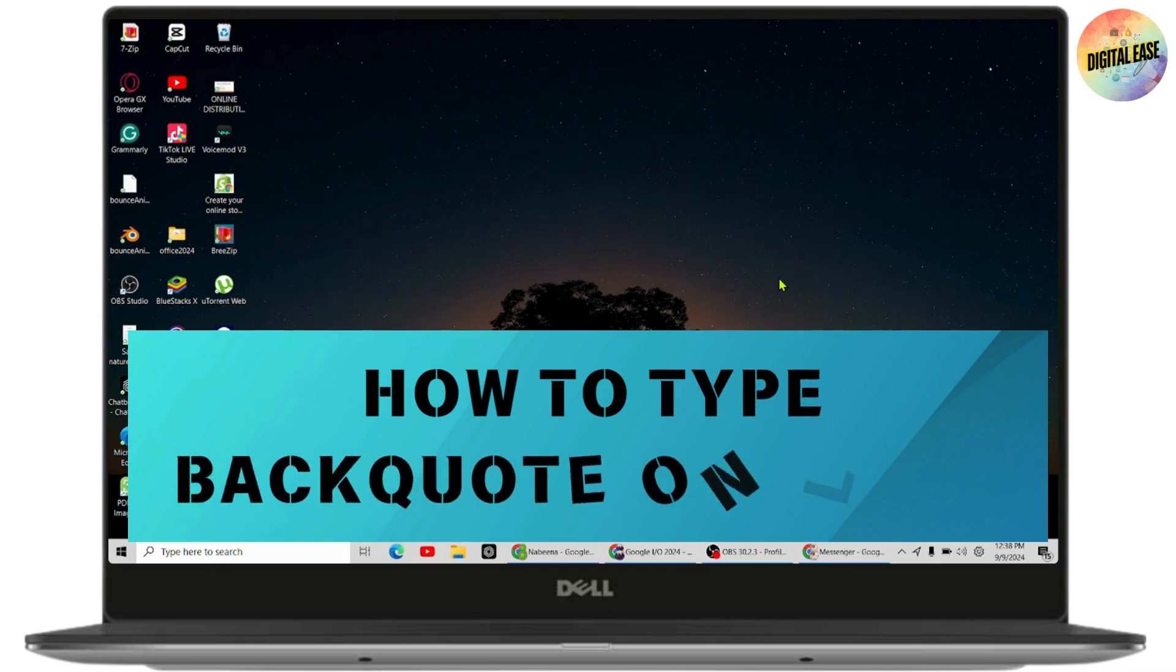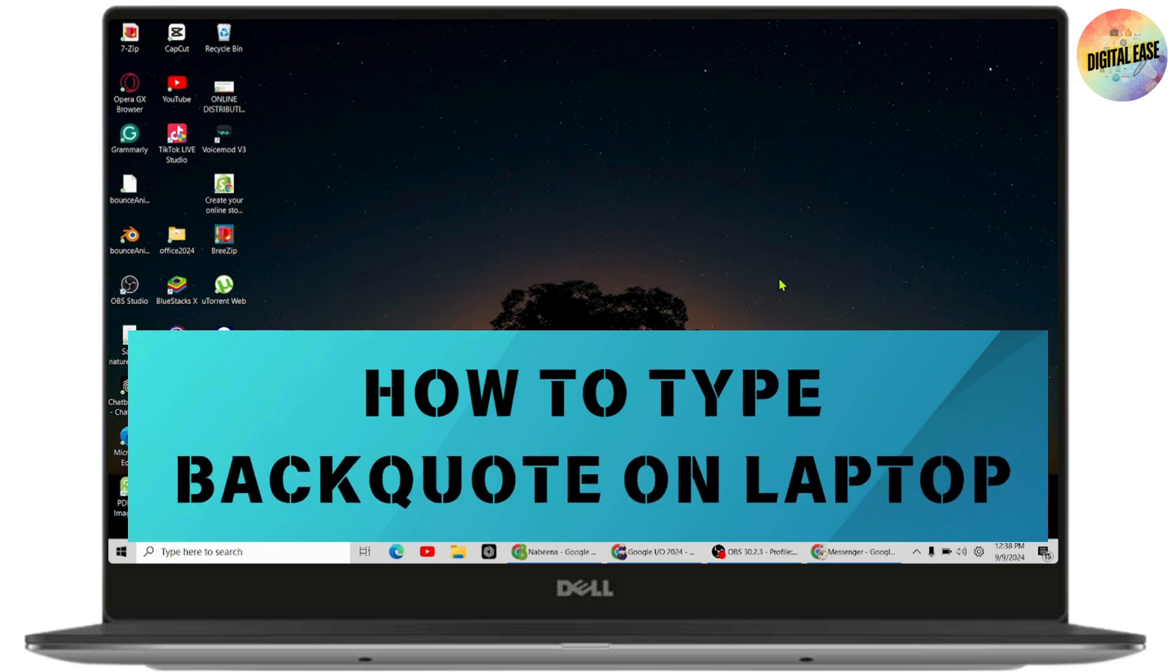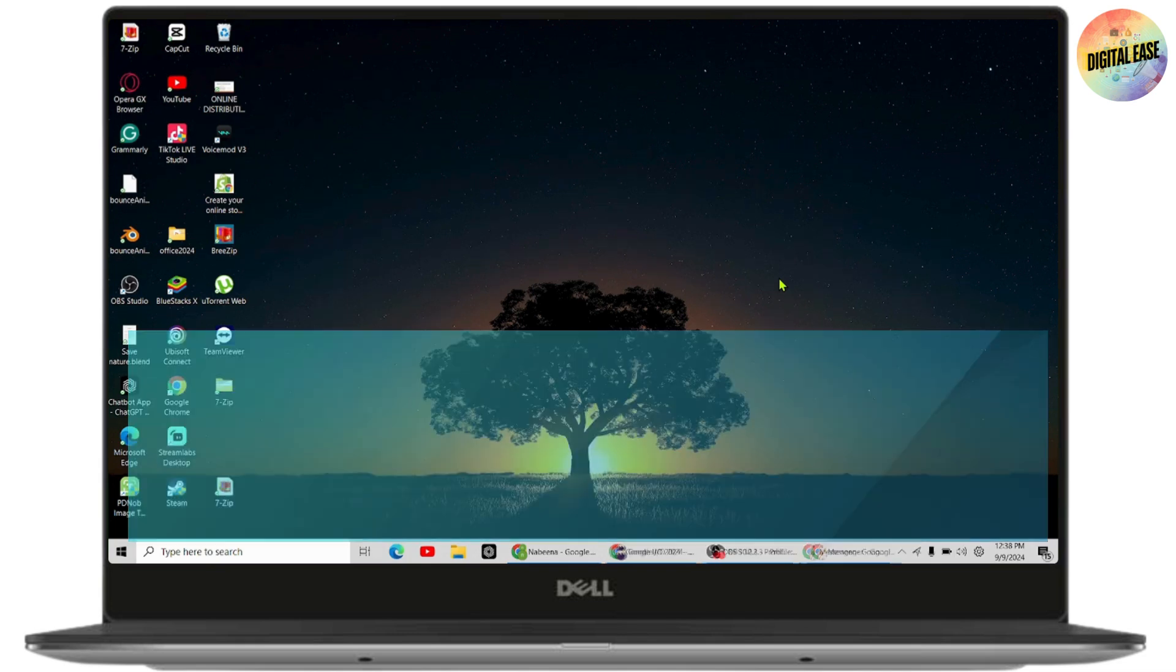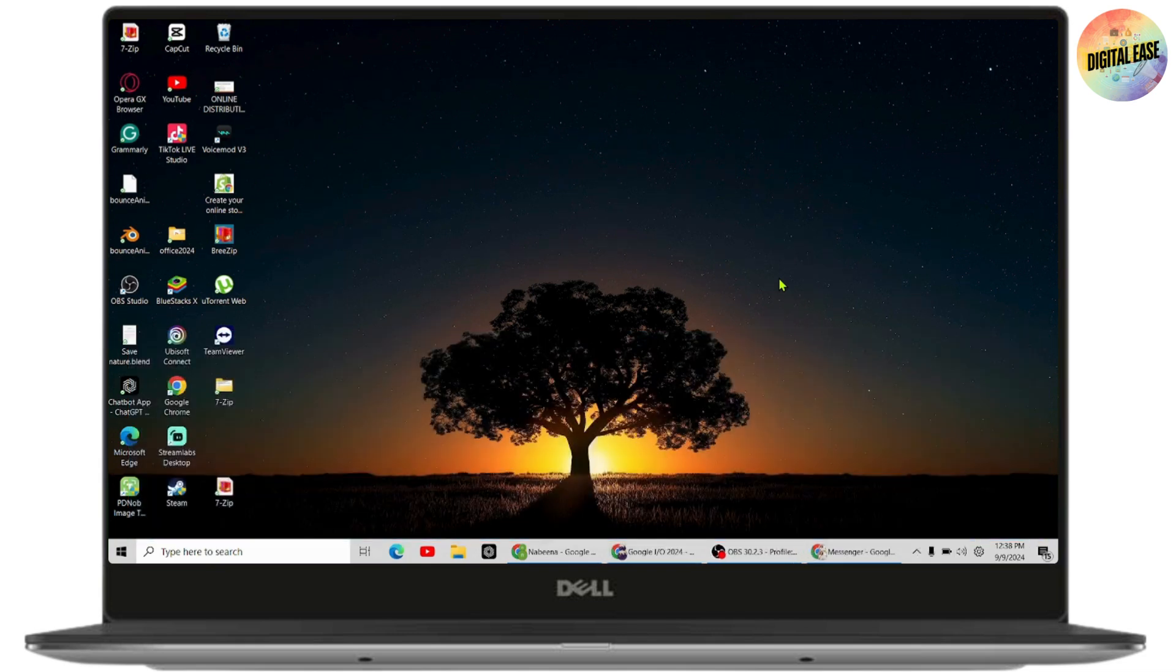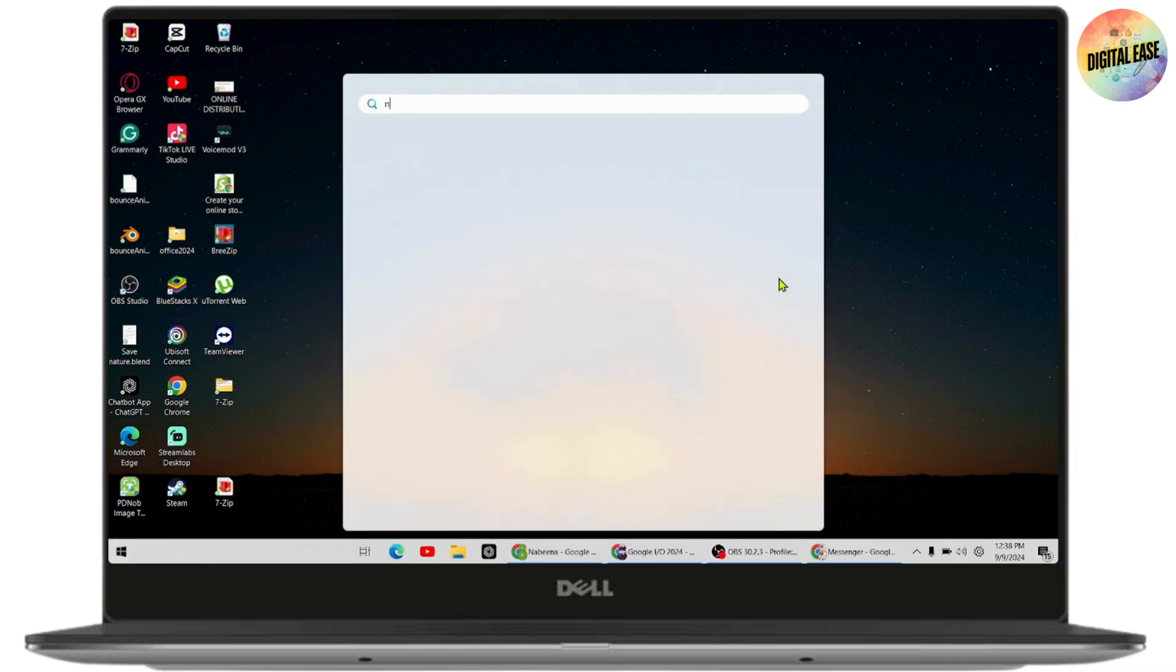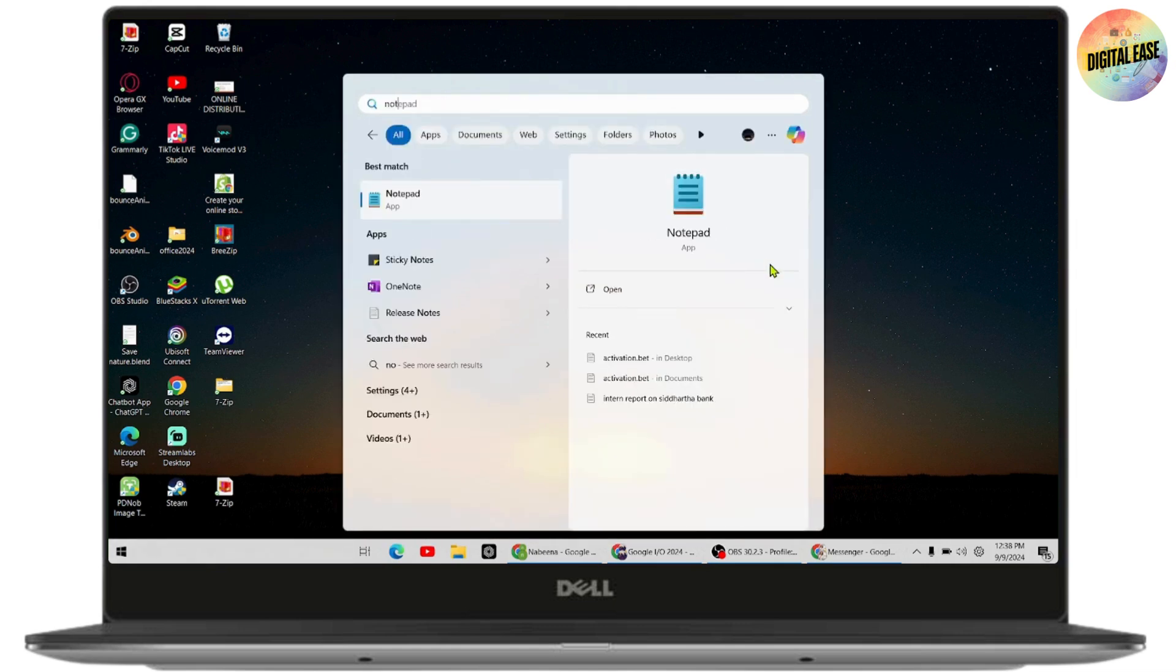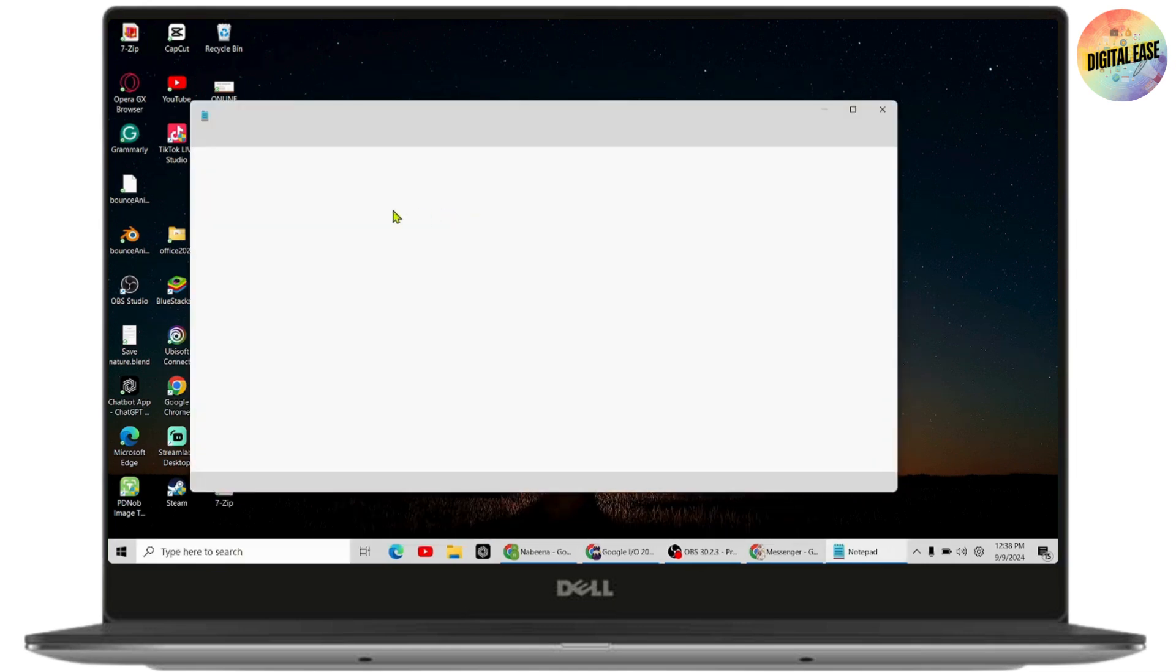How to type back coat on laptop. If you want to type back coat on laptop, you can simply open up anything. For example, I'll be choosing Notepad.